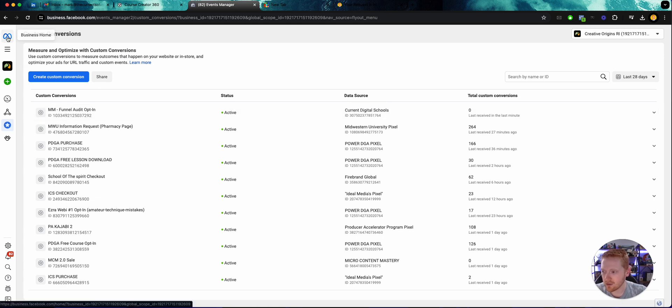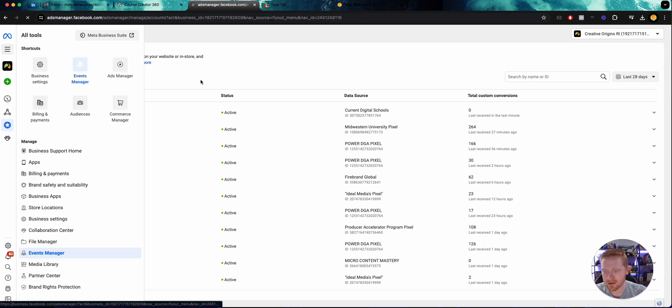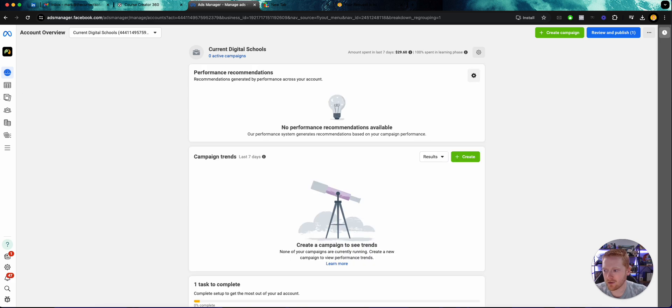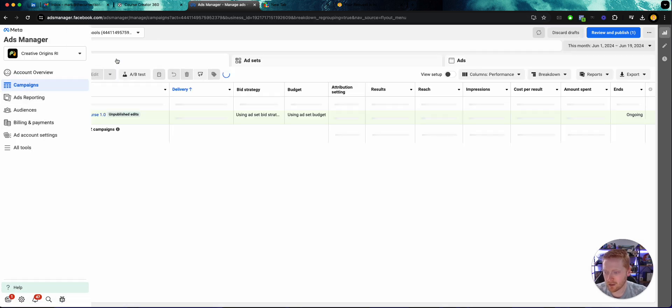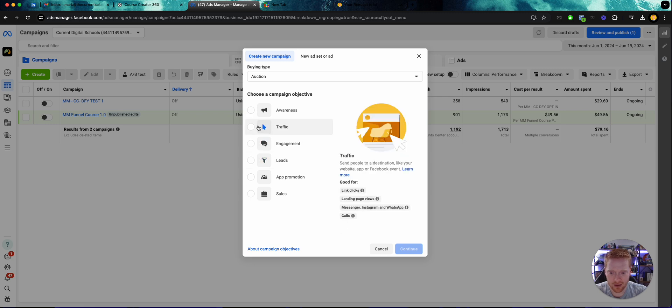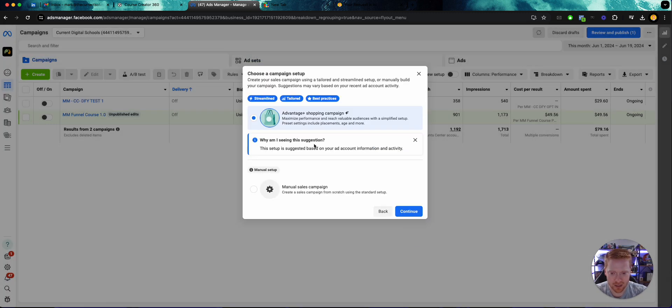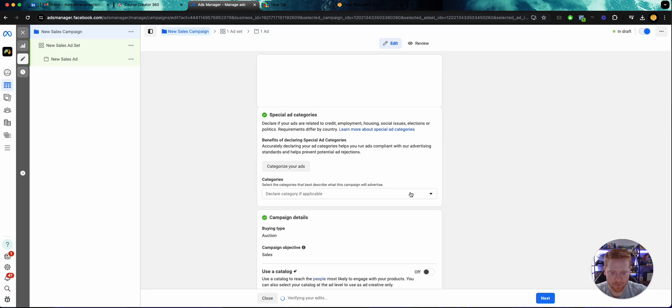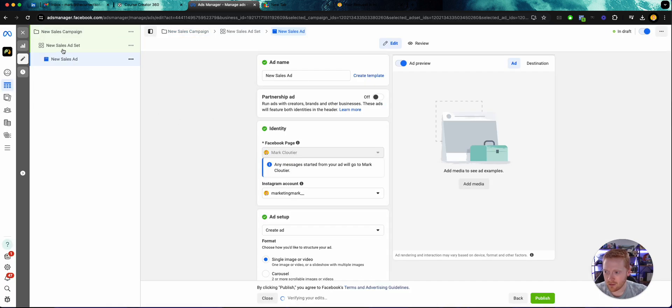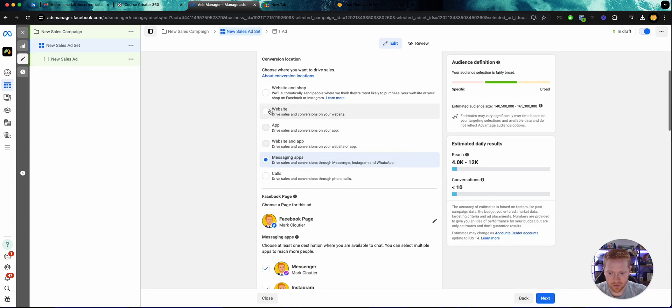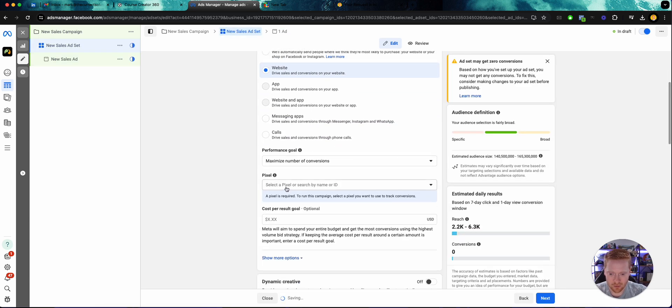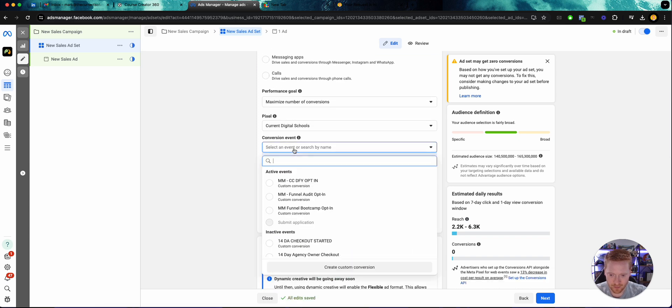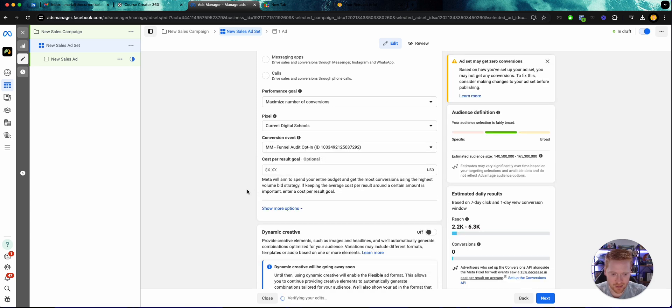So now all I need to do if I want to select this as an ad is go to my ads manager, go to the correct ad account Current Digital Schools, go to campaigns, create campaign, select my sales objective, manual sales campaign. And then come in here to conversion location, website, select my pixel, and here it is right here, funnel audit opt-in.